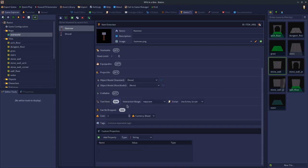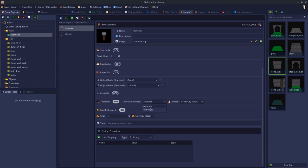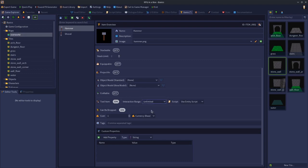When you enable tool item, you get two extra options. First is the interaction range, which is either adjacent or unlimited. This is basically how close to the thing you're going to interact with do you need to be for the tool to work. Do you need to be right next to it, or can you be anywhere on the map?